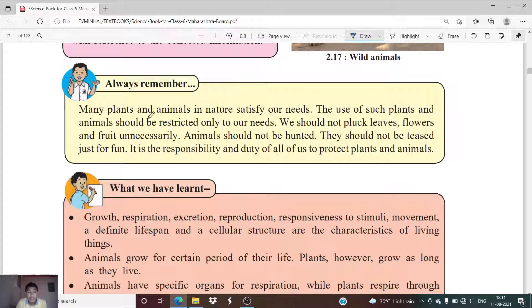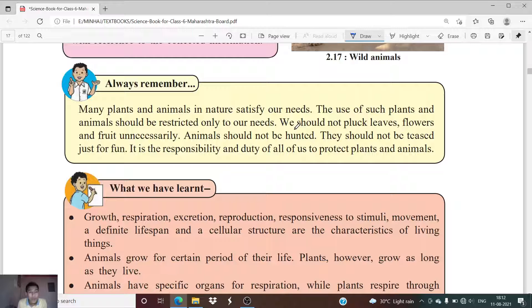We should always remember that many plants and animals in nature satisfy our needs. The use of such plants and animals should be restricted only to our needs. We should not pluck leaves, flowers, and fruits unnecessarily. We must use plants only as much as we need and animals only as much as we need.